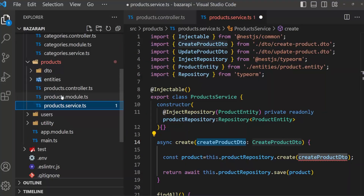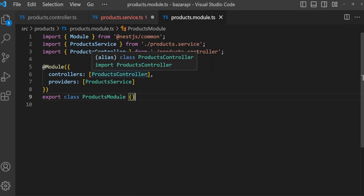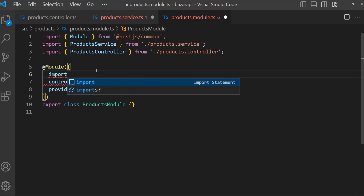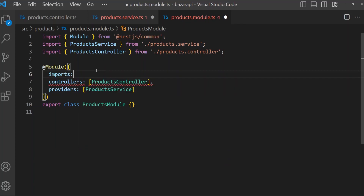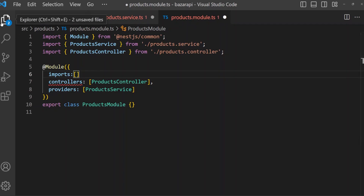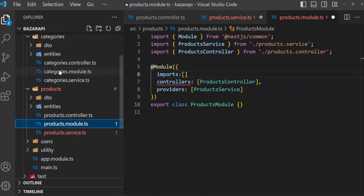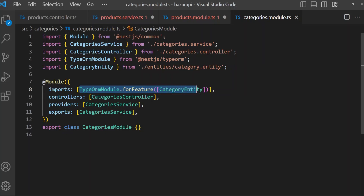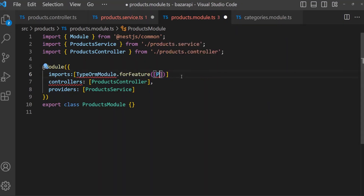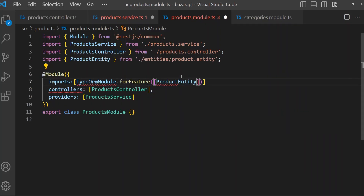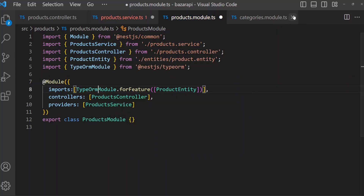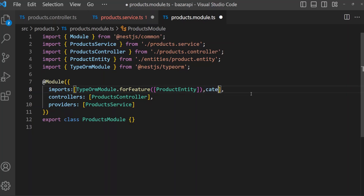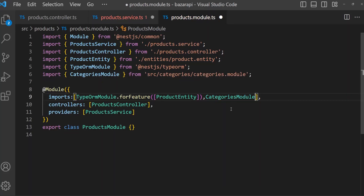But not only exporting — we also need to import CategoryModule from our products module. So I am opening the products module. Here is the controllers array with ProductController. Before this we have to add to our imports array. I'm opening the categories module and in their imports we need CategoryModule. Import CategoriesModule now and save it.